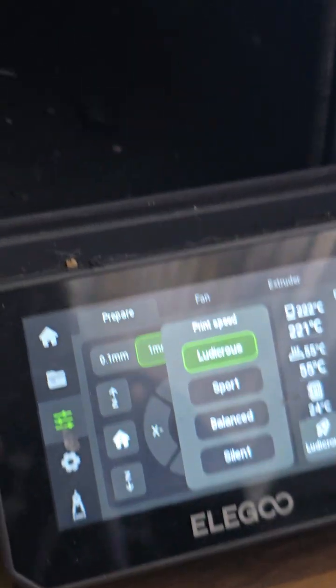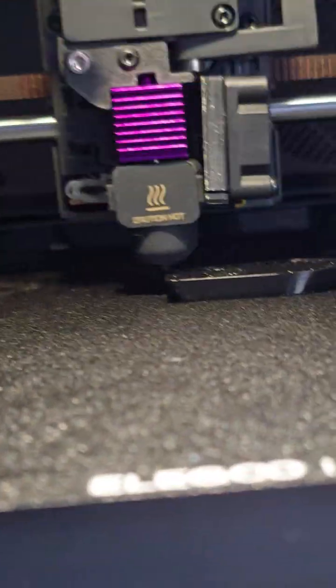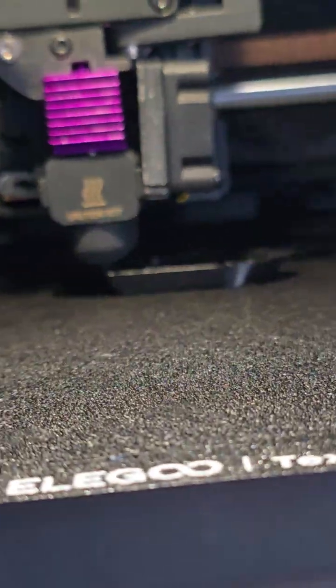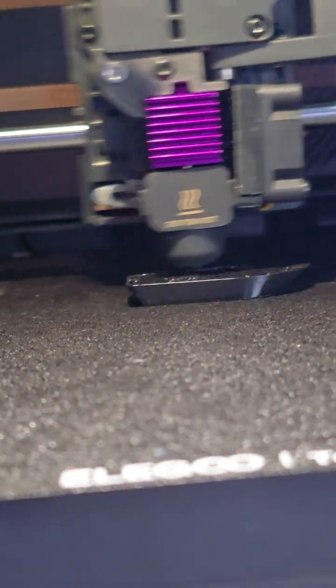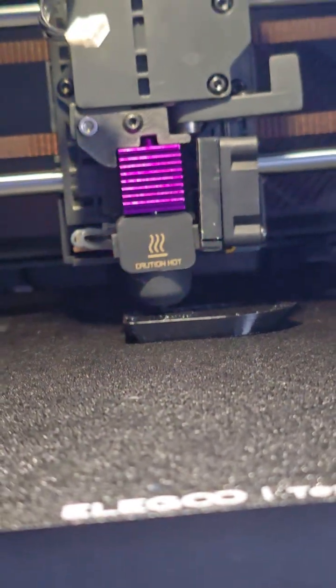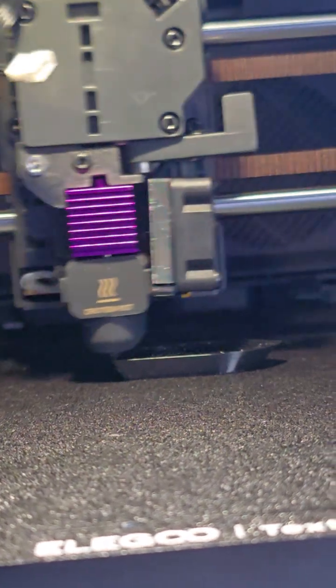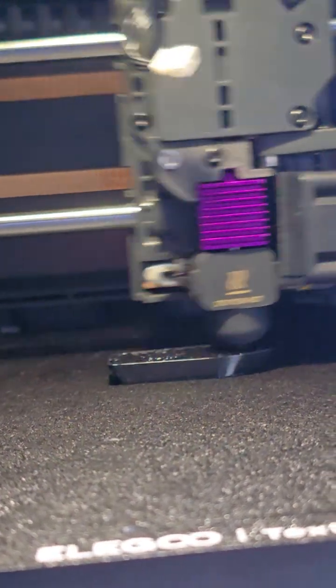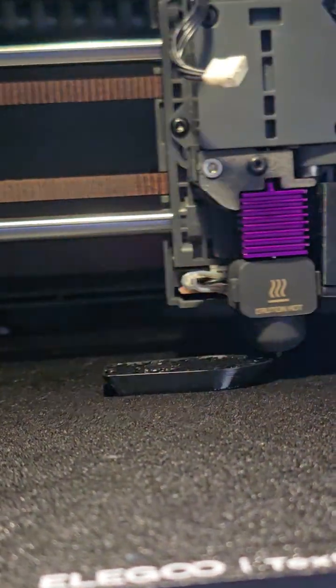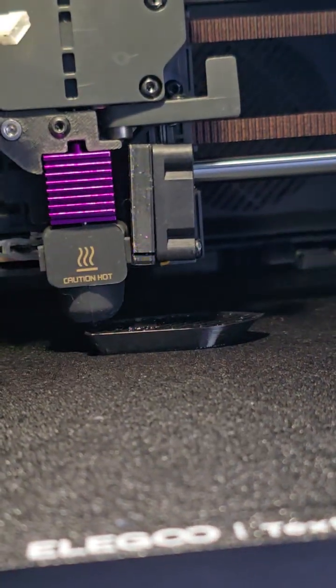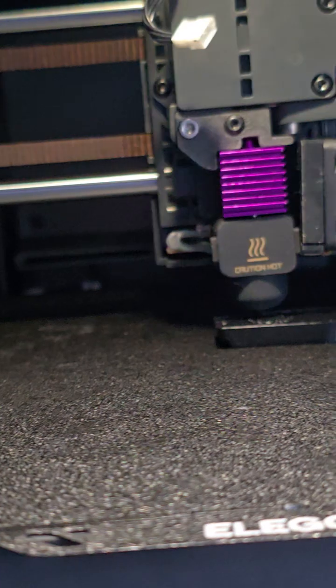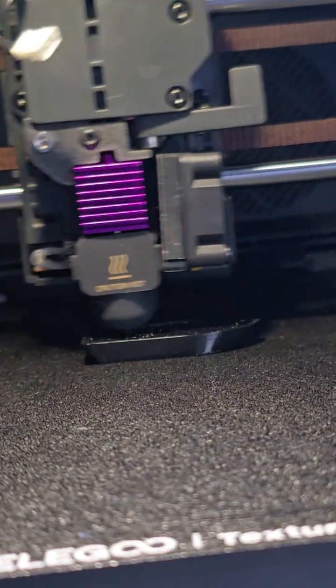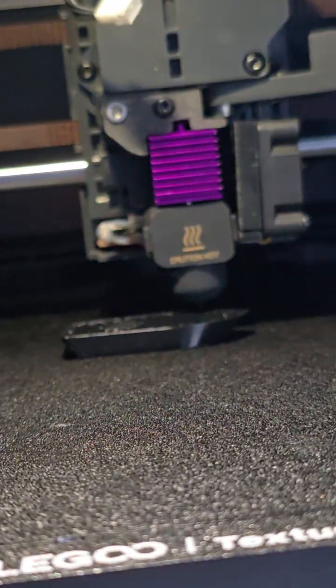I have it on Ludacris just to see what it can do. Going back down to balance. It's getting pretty fast.